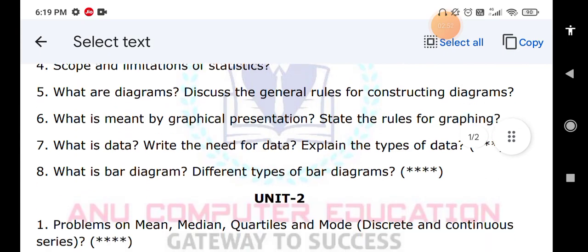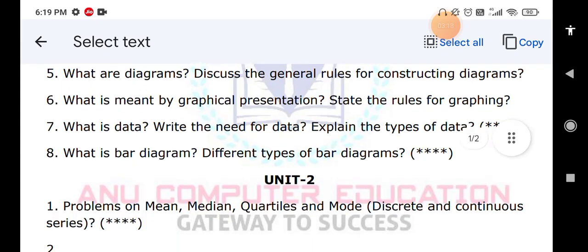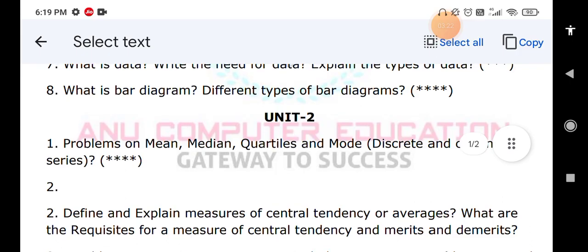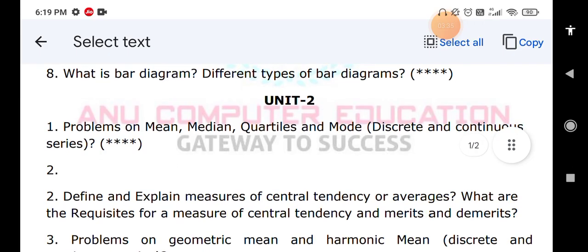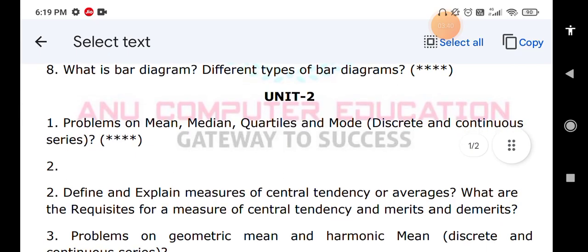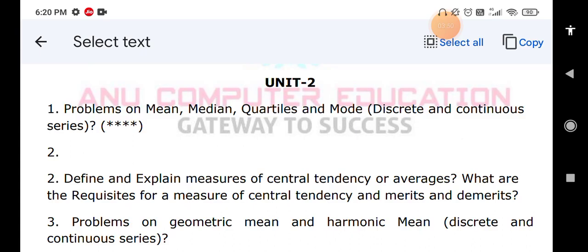Moving to Unit 2: practice problems on mean, median, quartiles, and mode for both discrete series and continuous series. There are many formulas, so my suggestion is to use the indirect method — the assumed mean method — as it will be easier. Explain measures of central tendency or averages, their requisites, merits, and demerits. Measures of central tendency means averages — mean, median, and mode — explain everything. Also practice problems on geometric mean and harmonic mean for both discrete and continuous series.